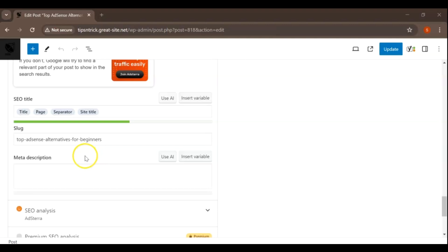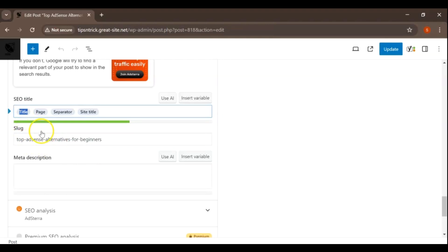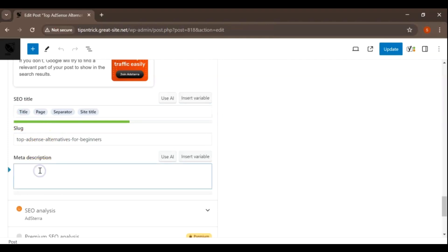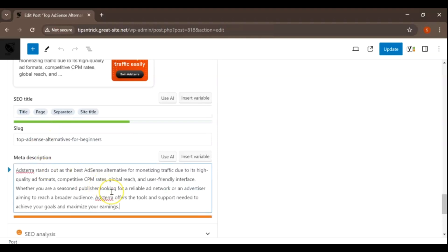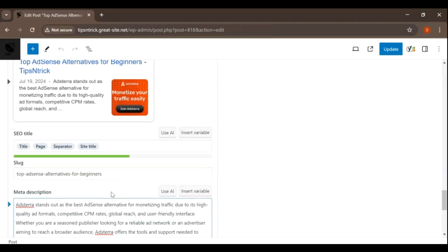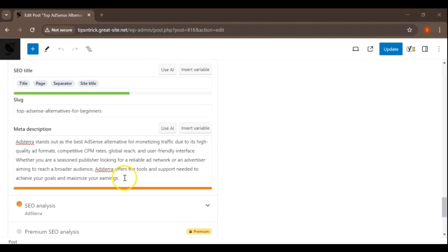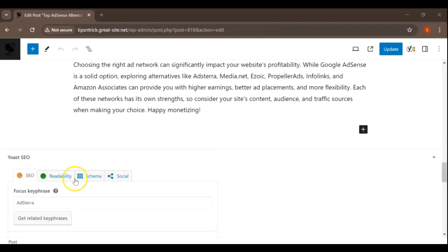Next, let's customize your SEO title. This is what users see in the search results. It should be engaging and include your Focus Key Phrase. Click on the SEO Title field and start editing. Now write a meta description — this brief summary appears below the title in search results. Make it descriptive and include your Focus Key Phrase to attract clicks.